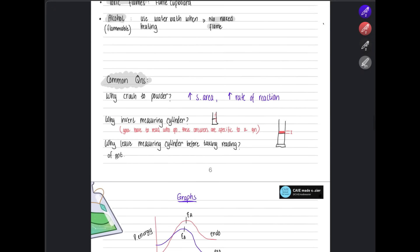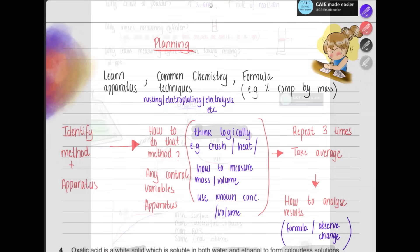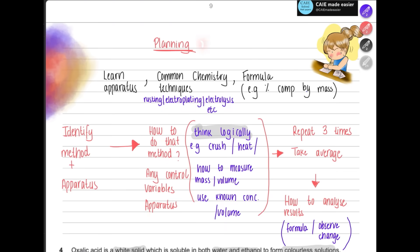Let's quickly review how to tackle these planning questions. First, it's a good idea to learn all the apparatus beforehand and know the common chemistry techniques — for example, rusting, electroplating, electrolysis, and especially the separation techniques. You can also be asked to analyze using formulas, such as percentage composition by mass, so review those as well.